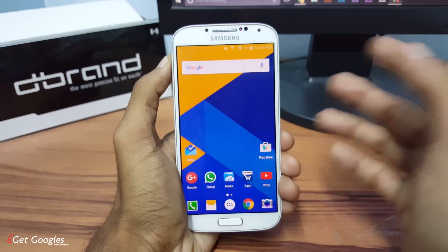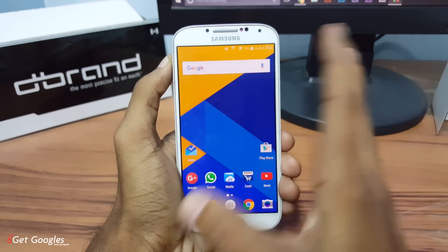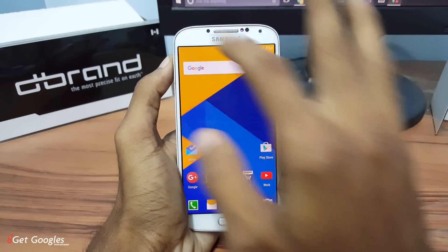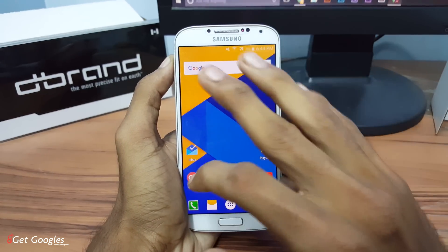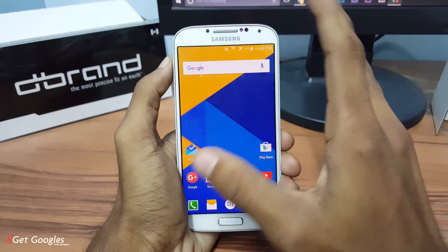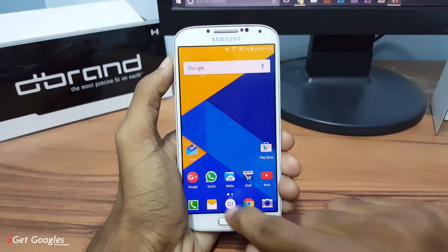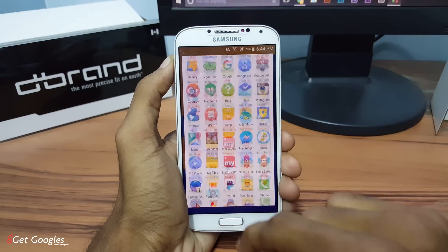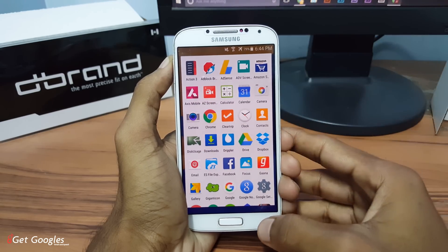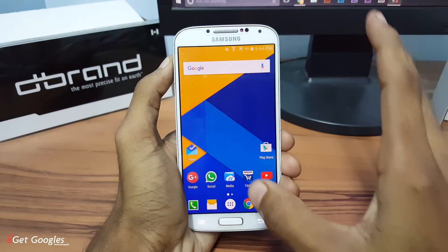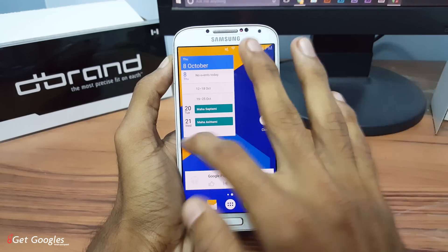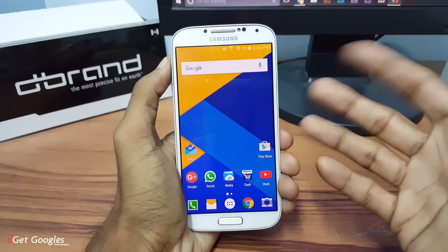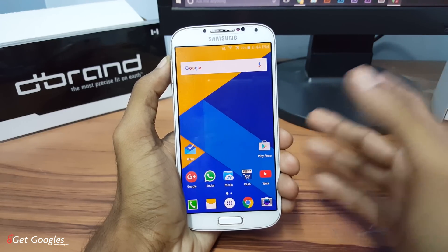The next application is Nova Launcher. It's pretty much the same as Action 3 Launcher, but we don't have that quick drawer where we can access all our applications on the home screen itself. You can set all the settings in the settings section if you want to change any style or any transition effects.